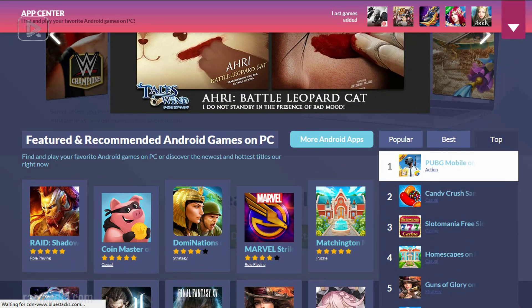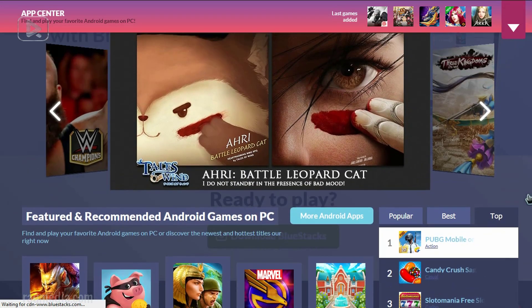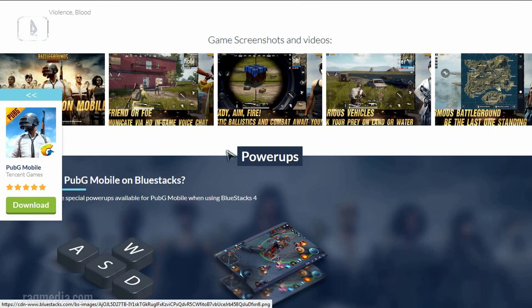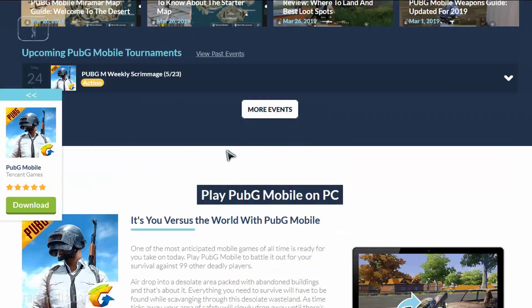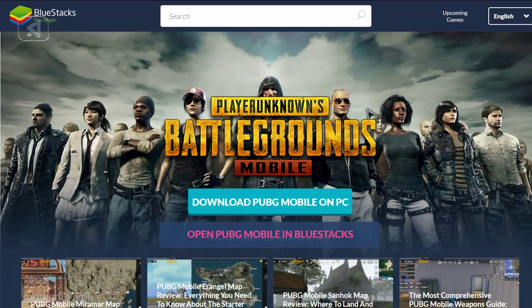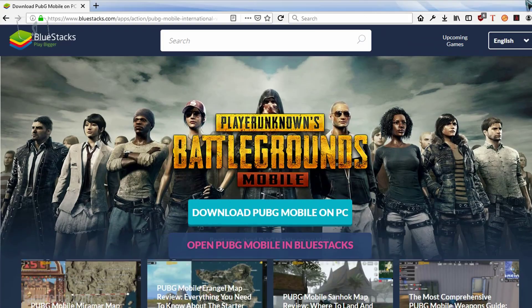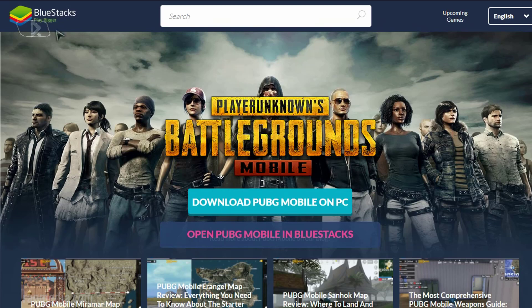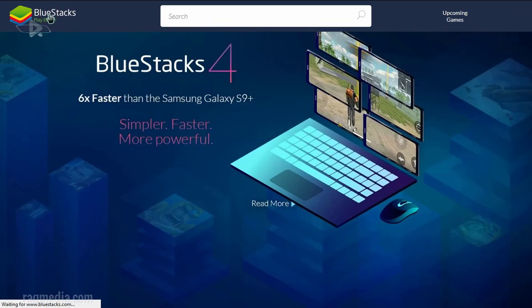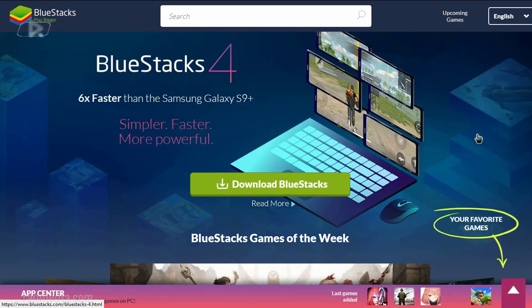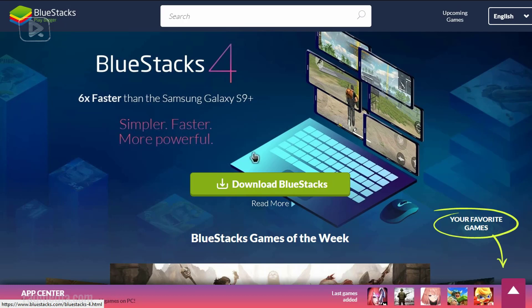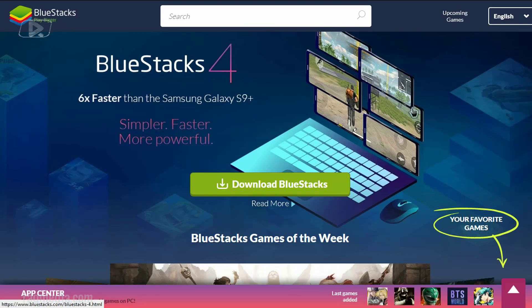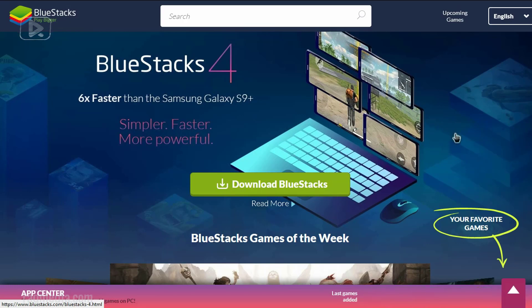Here, for example, PUBG Mobile. You can play directly using BlueStacks. That's the app center. Let's go back to the home page. So all we need to do now is just to download BlueStacks. You will find all the links below the video, so just check the description.